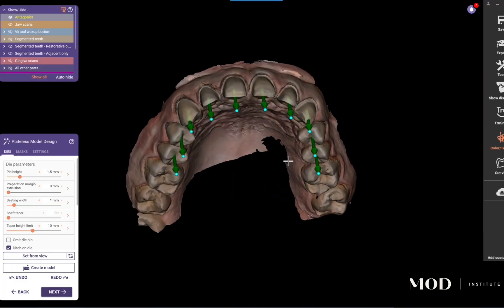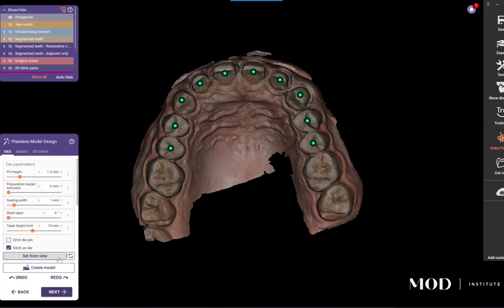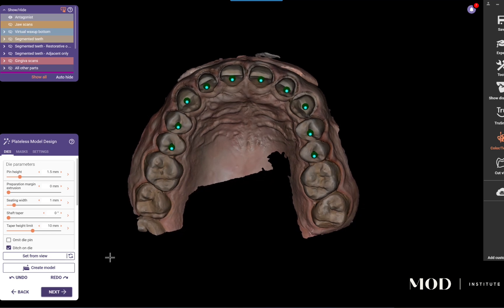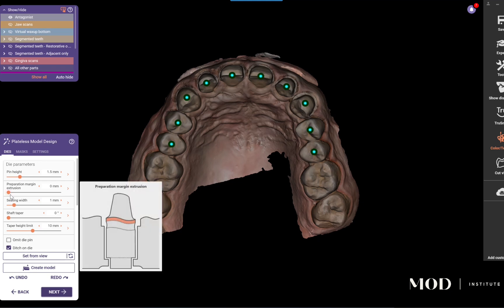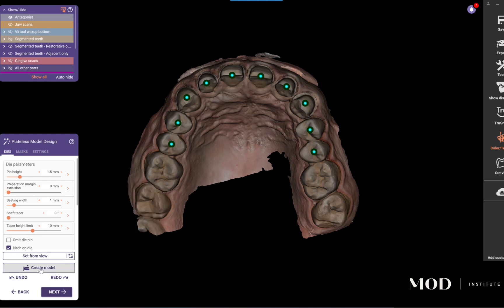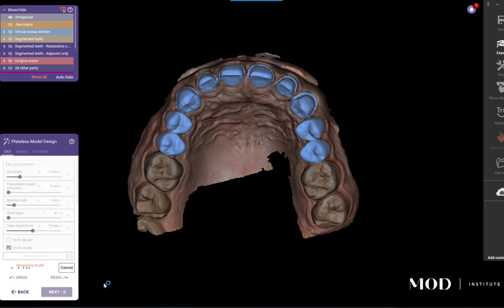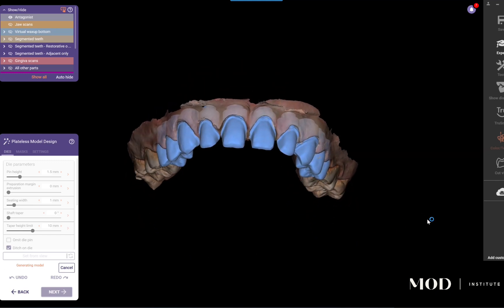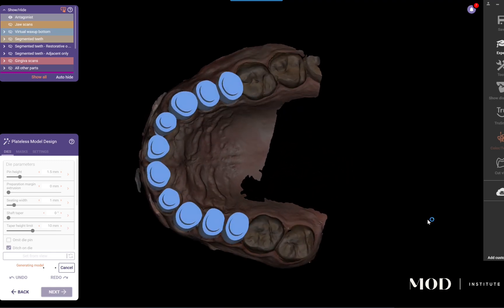Now you pick the path of insertion of those dies. I'm going to hit 'set from view' from more of an incisal edge-down position. You can also select the die parameters like spacer and all the normal die controls available in ExoCAD.